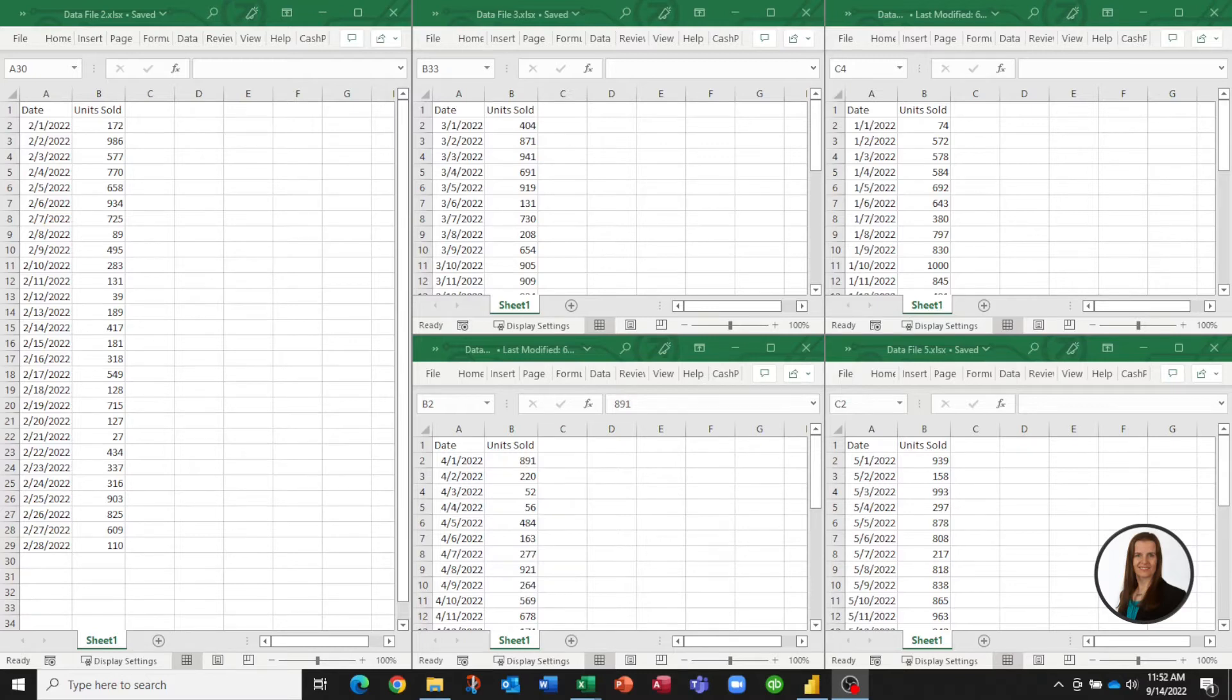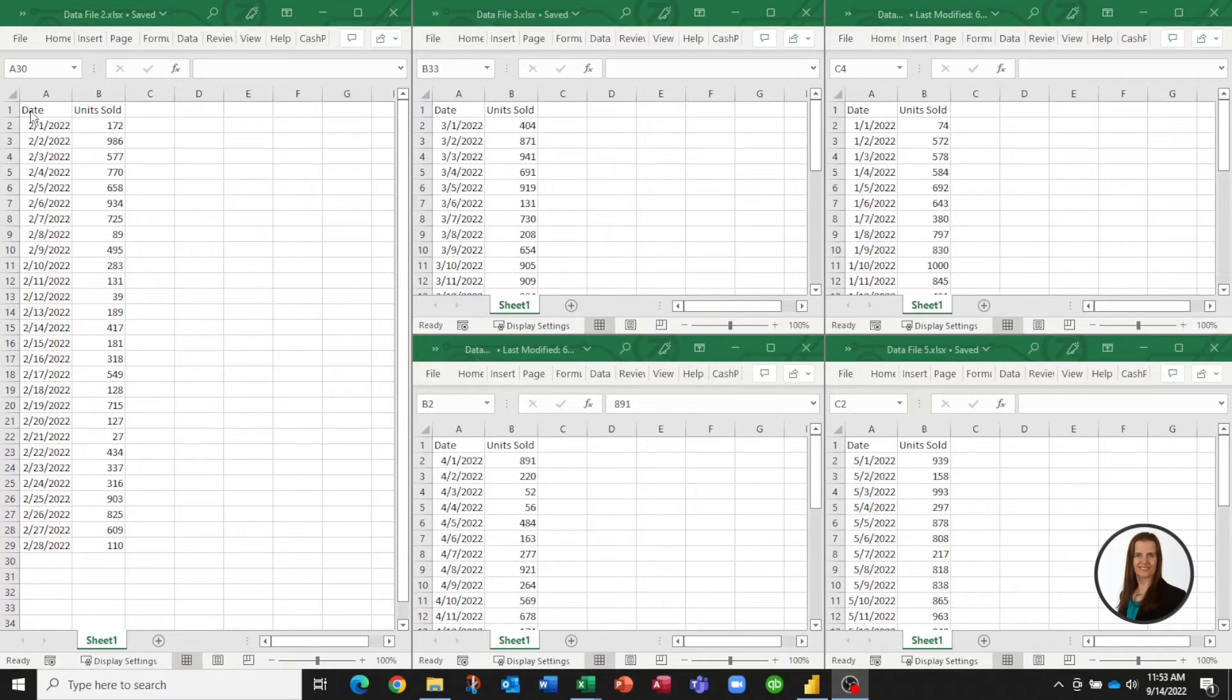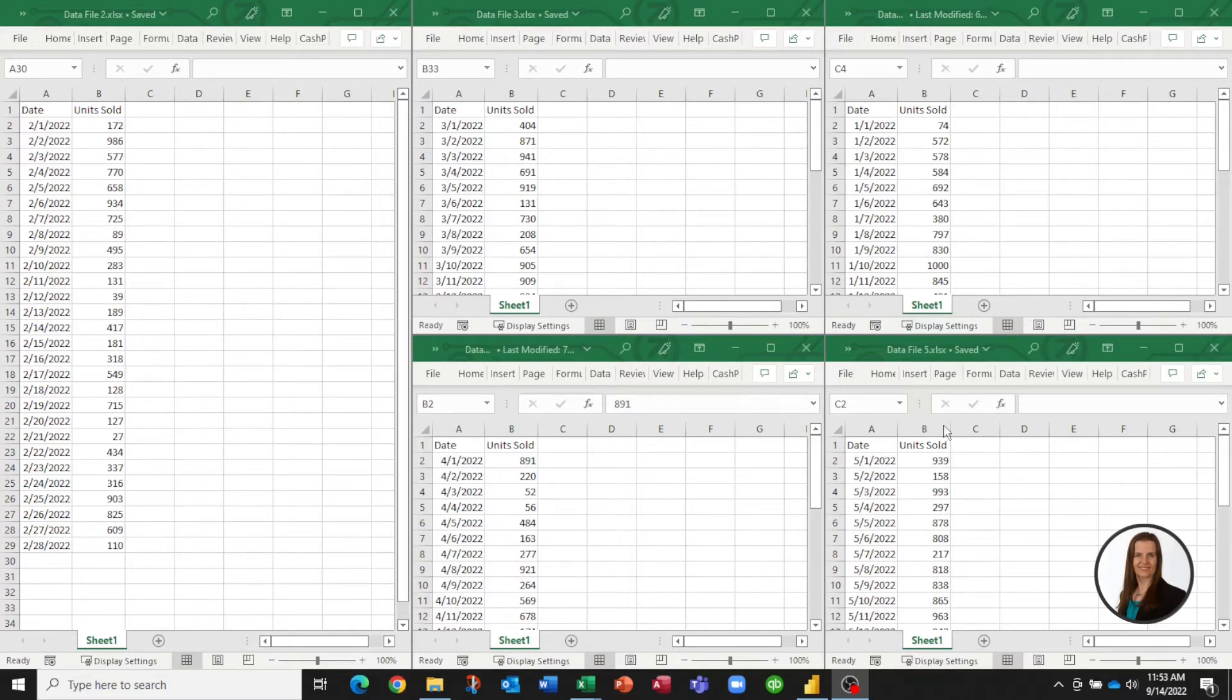Now I mentioned the structure. To do this, your files do have to have the same structure. If you look at the top, I have two columns: one called Date and one called Units Sold. The rest of my files have the exact same headers and the same number of columns. They do not have to have the same number of rows.